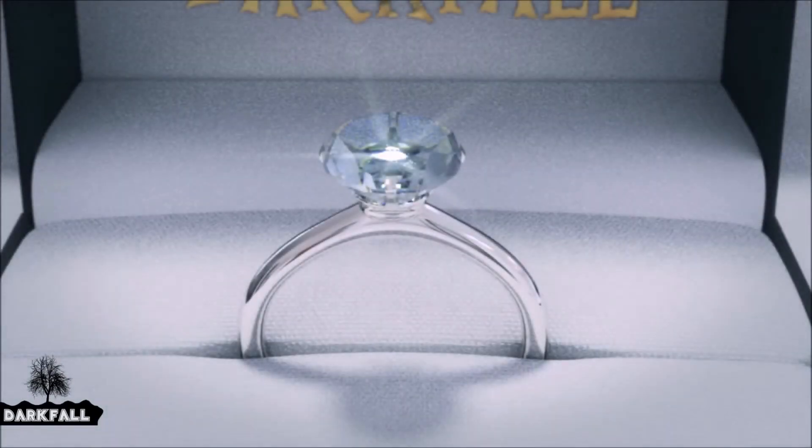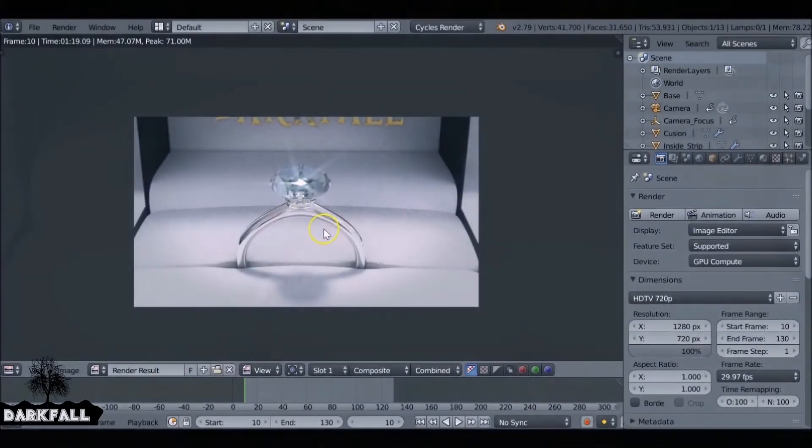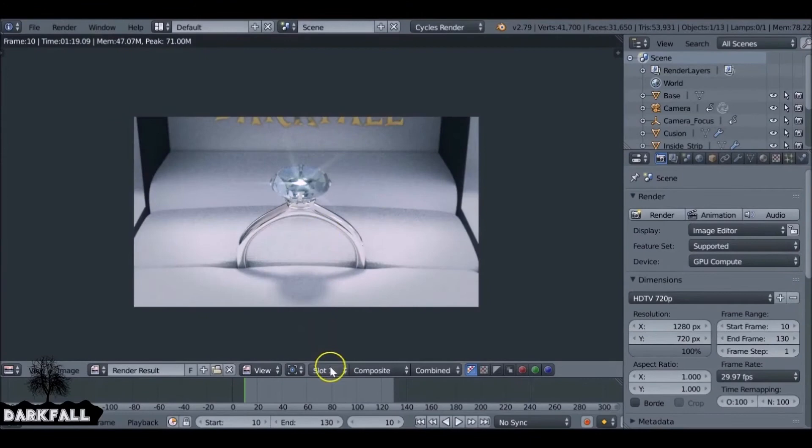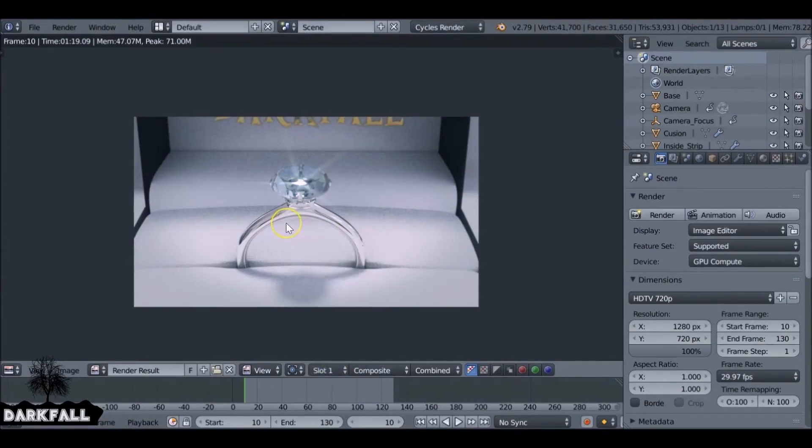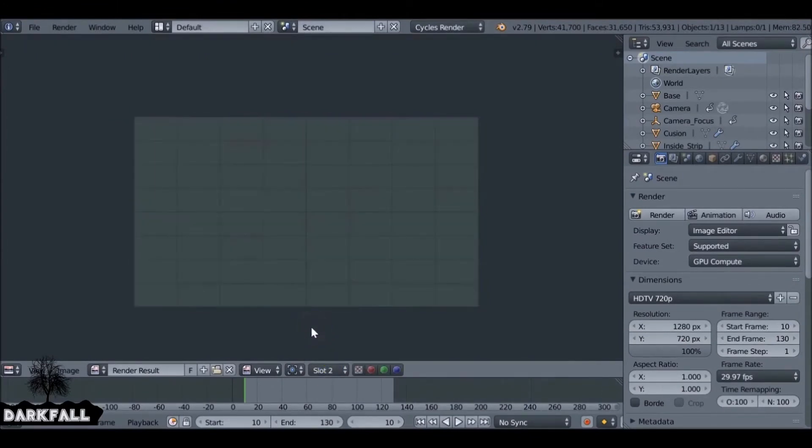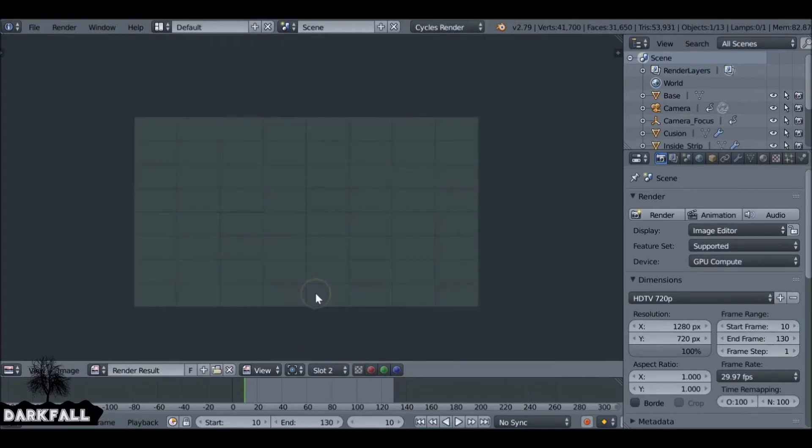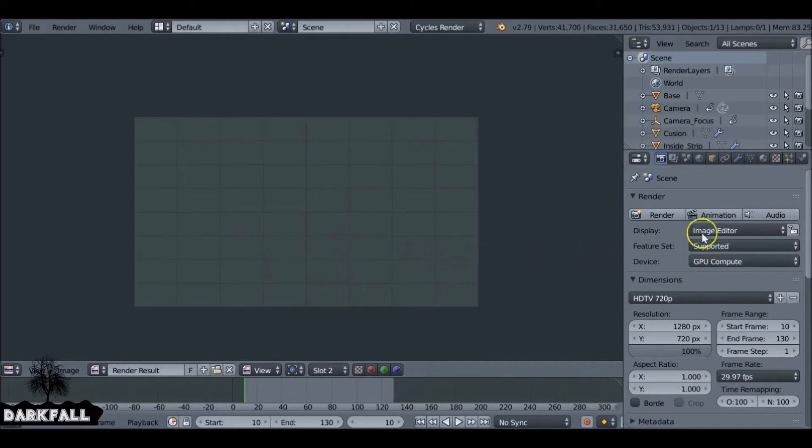So normally you just bump up the samples and it would take a lot longer. I'm just going to change the slot. If I press number two on the keyboard it'll change this to slot two, and if I press number one it'll switch between them so we can just compare the two.